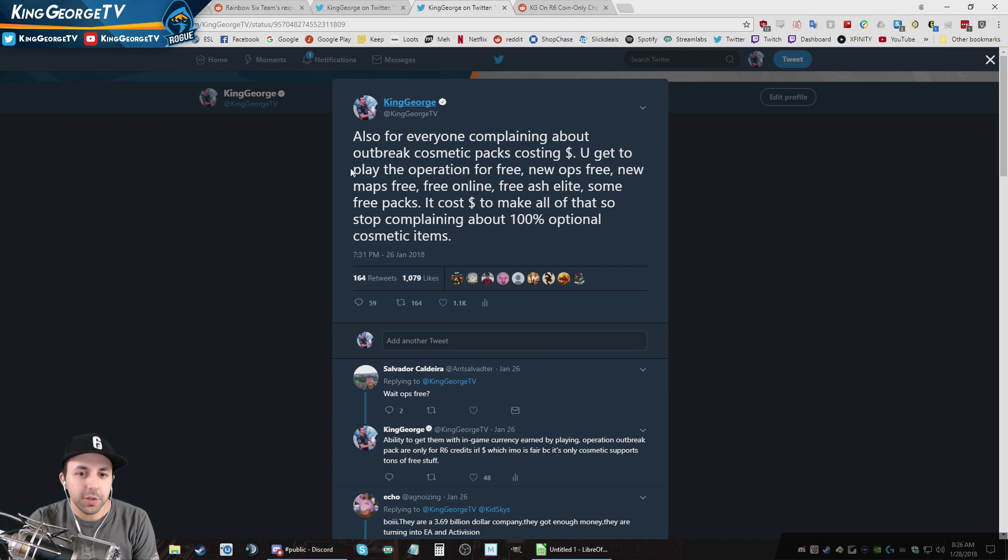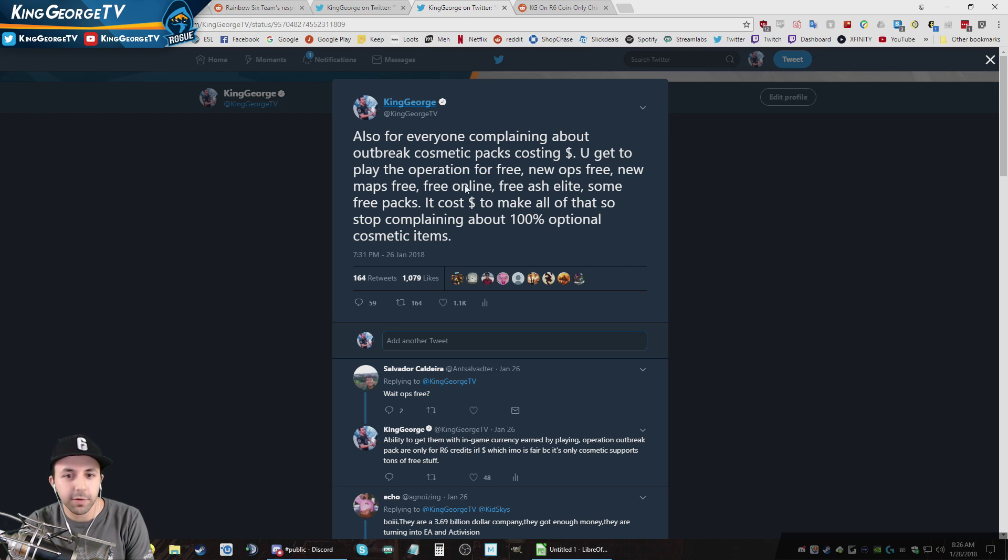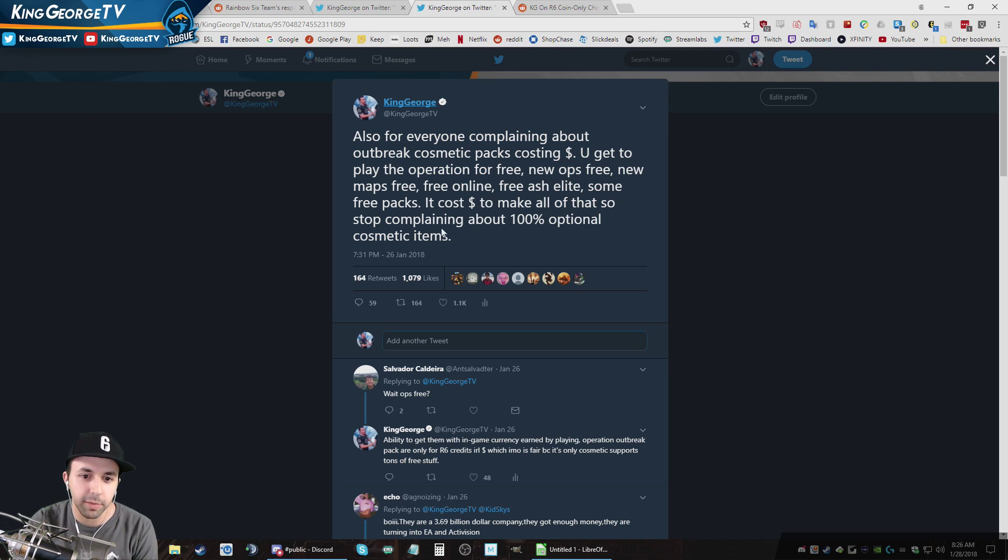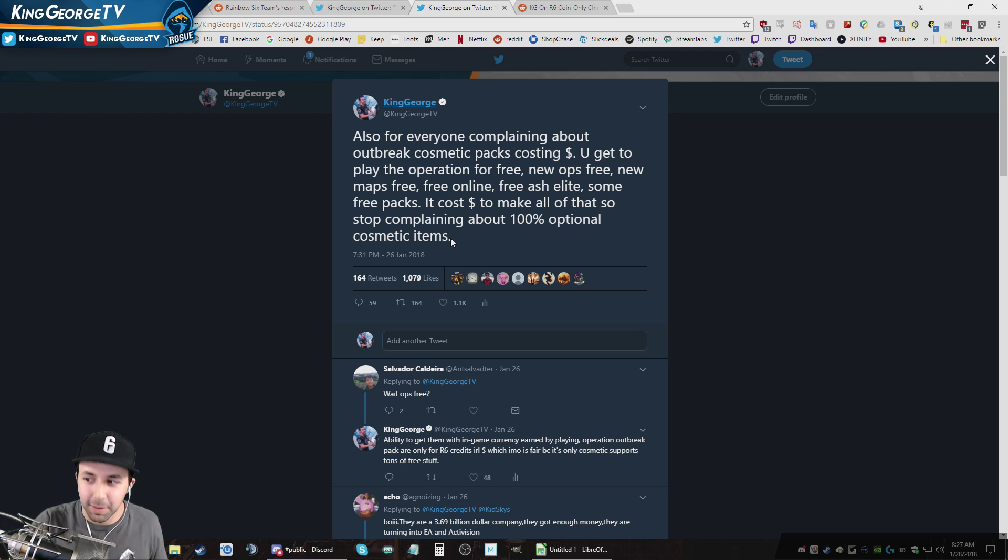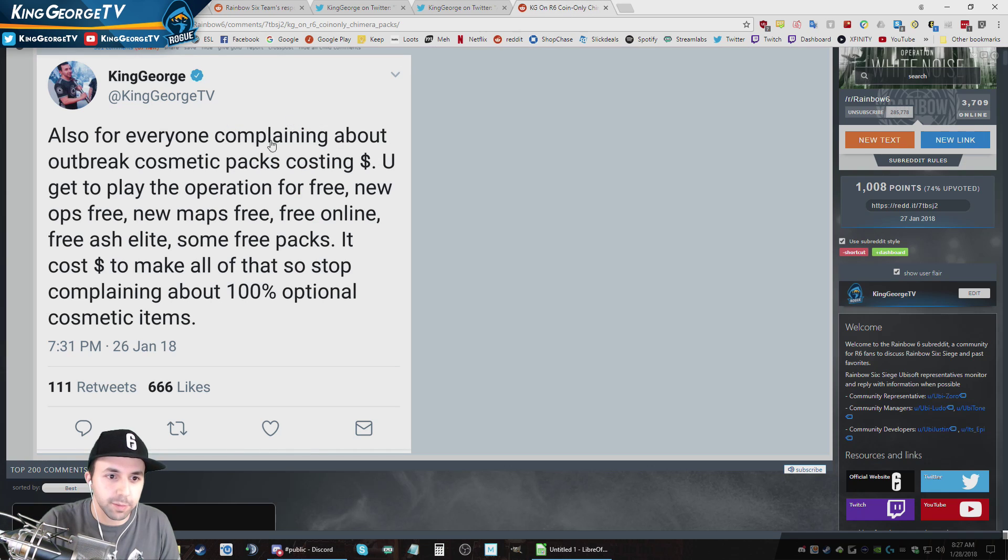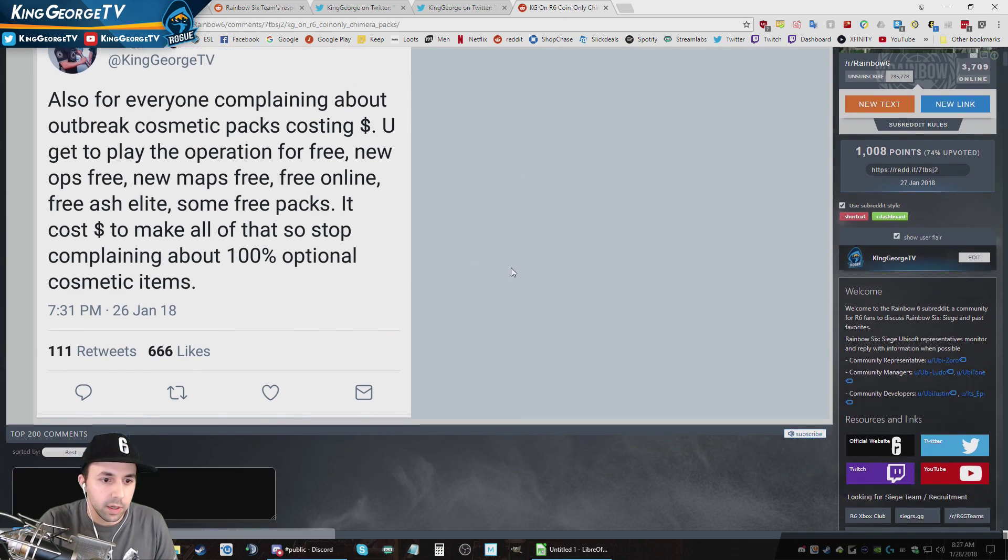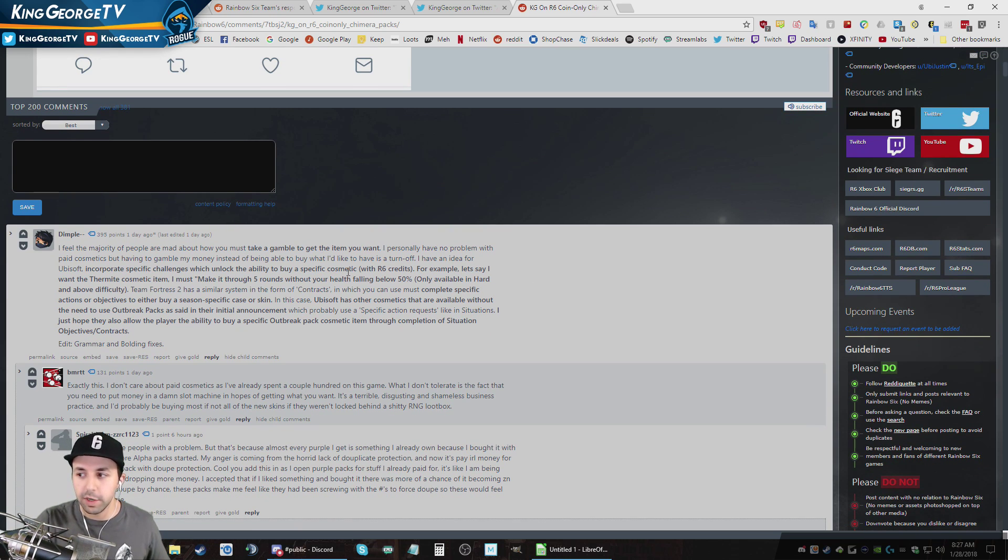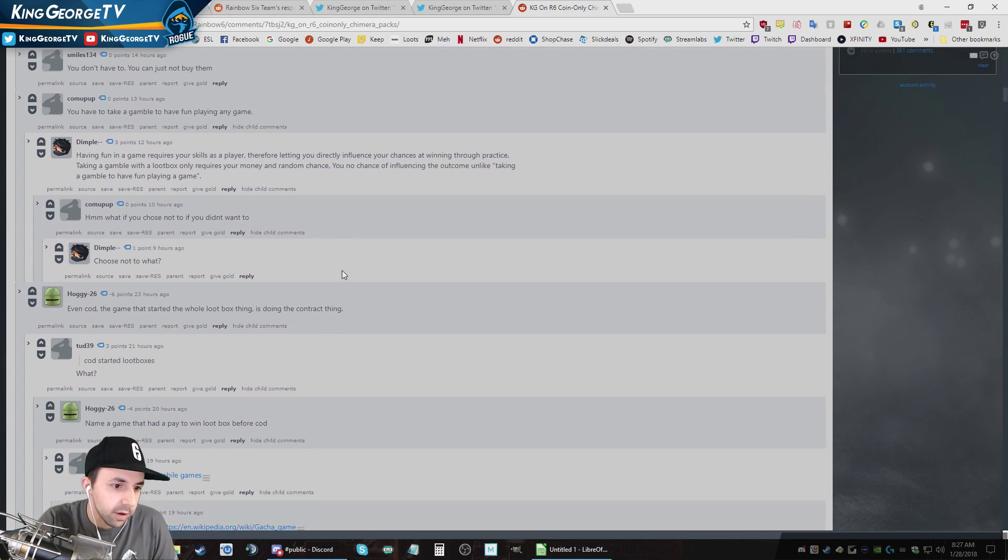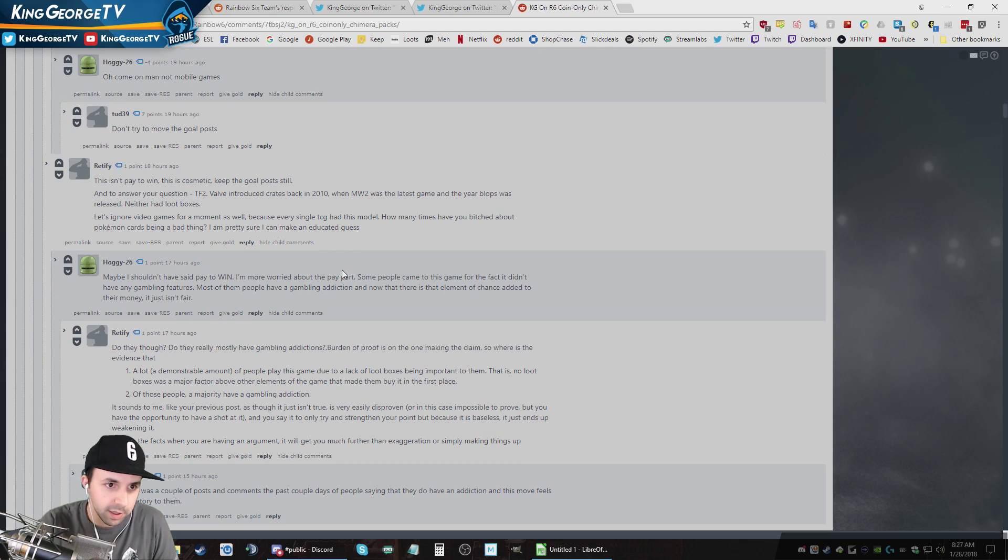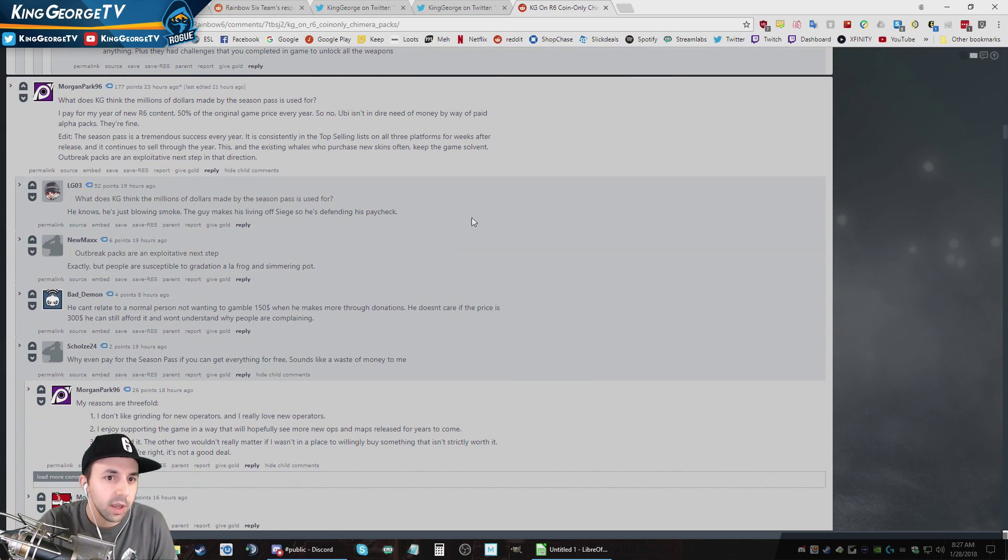Also, I put also for everybody complaining about Outbreak Cosmetic Packs costing money, you get to play the Operation for free, new ops for free, new maps for free, free online, free Ash Elite, some Outbreak packs. You get four free Outbreak Packs. All cost money to make, so stop complaining about 100% optional cosmetic items, which once again can't be duplicated when you buy them. So this gets put on Reddit and people disagree. Some people just disagree with the fact that they are loot crates and you are gambling. There's other people that are kind of talking about, which once again, Reddit's a big website. There's lots of people. There's lots of people that give personal attacks and stuff like that as is tradition.